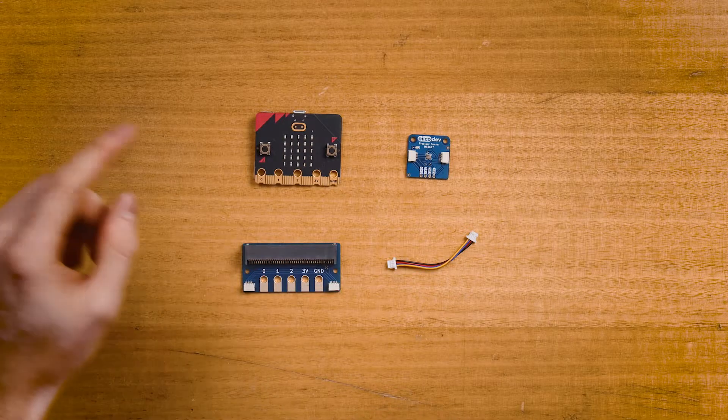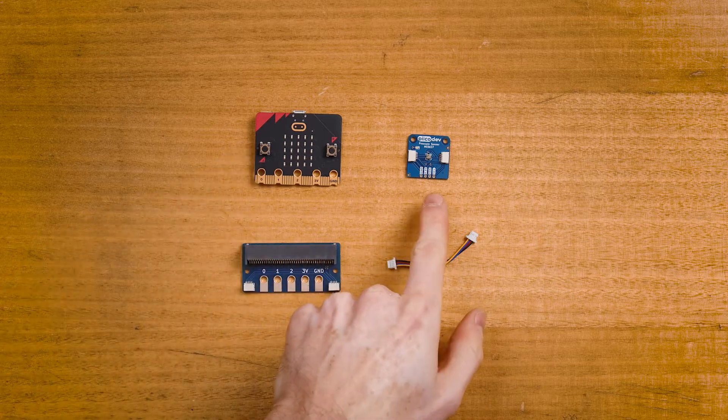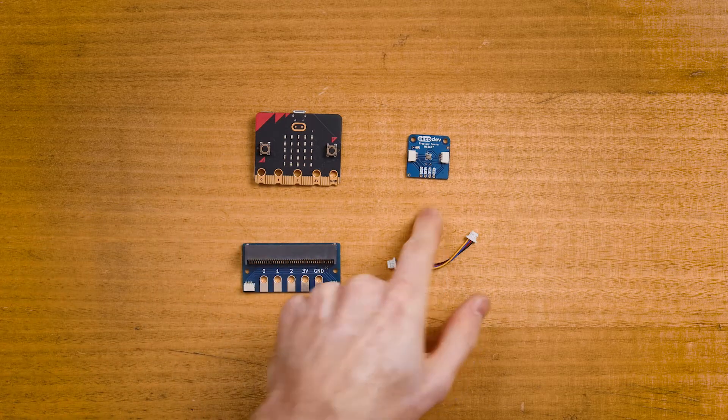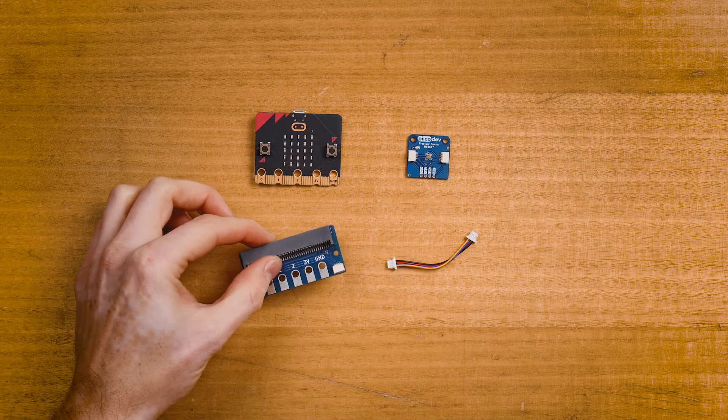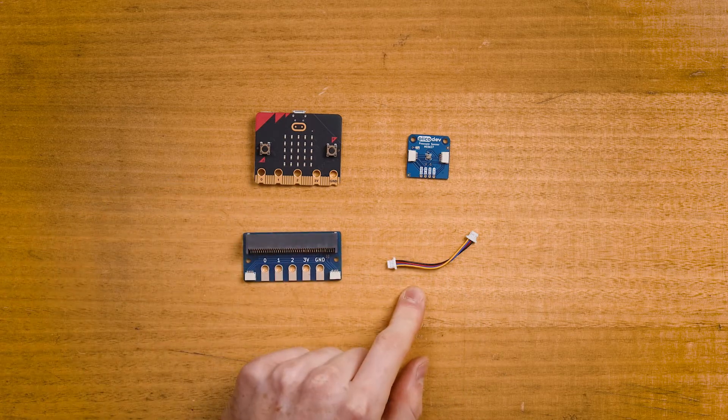Now to follow along, you'll of course need a microbit V2, a PicoDev pressure sensor and adapter for microbit, and a PicoDev cable.